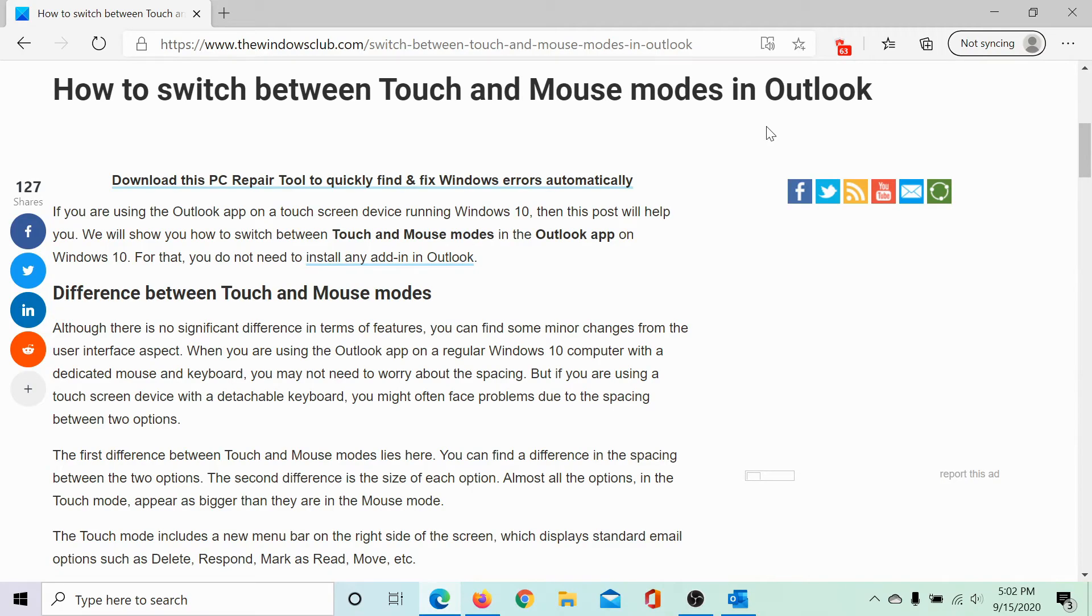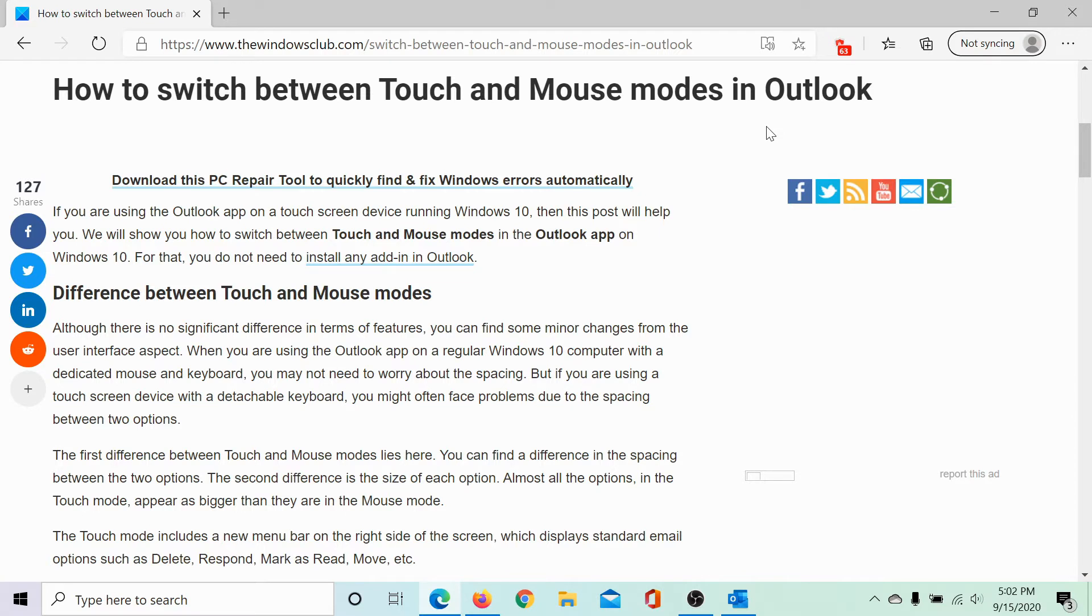Welcome to the Windows Club. We are here with a video on explaining how to switch between touch and mouse modes in Outlook.